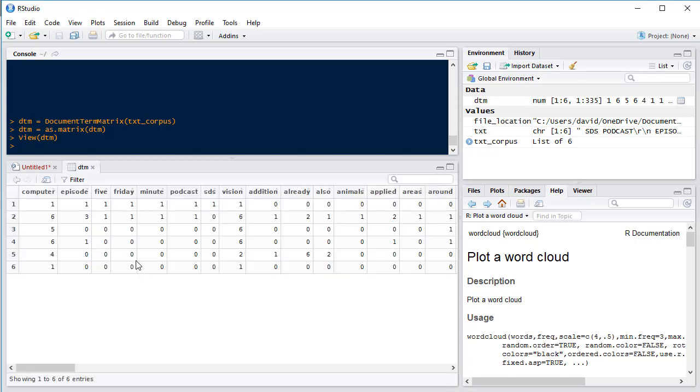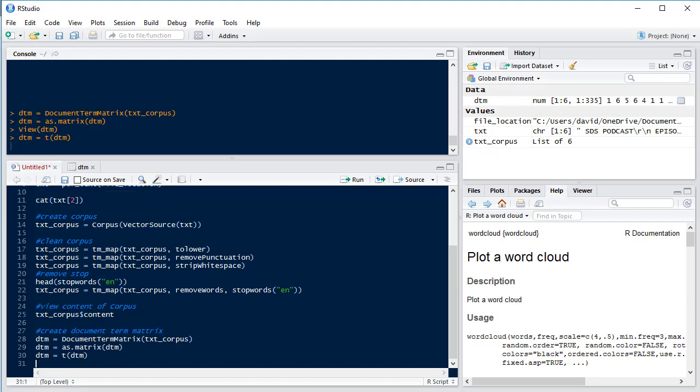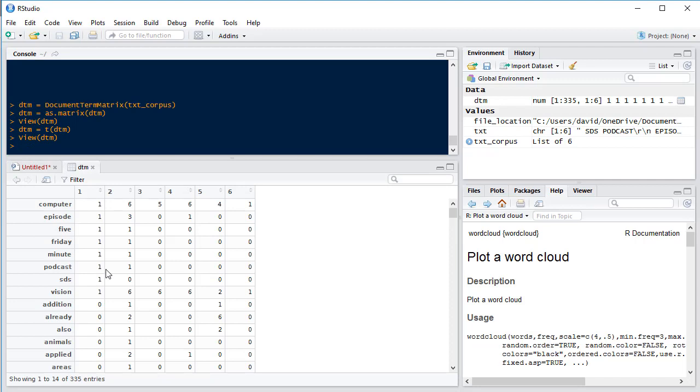Now this would be easier to understand if we had the words running down the rows and then the page numbers running across the top. So we're going to transpose our matrix so it's a bit easier to look at. So dtm equals t for transpose of our dtm. Now if we take a look at it again we can see we've got our words running down the rows and then our page numbers running across the top.